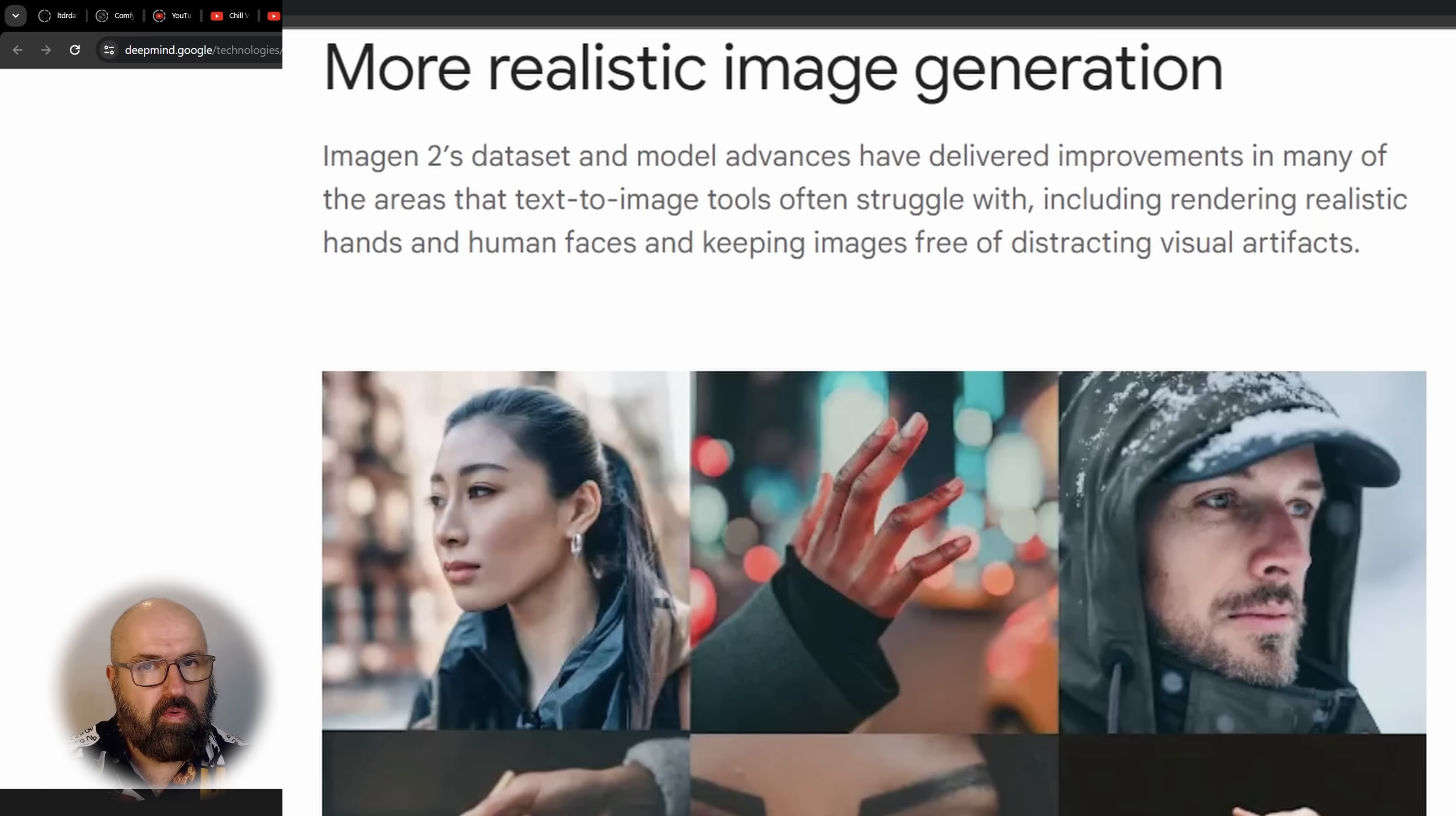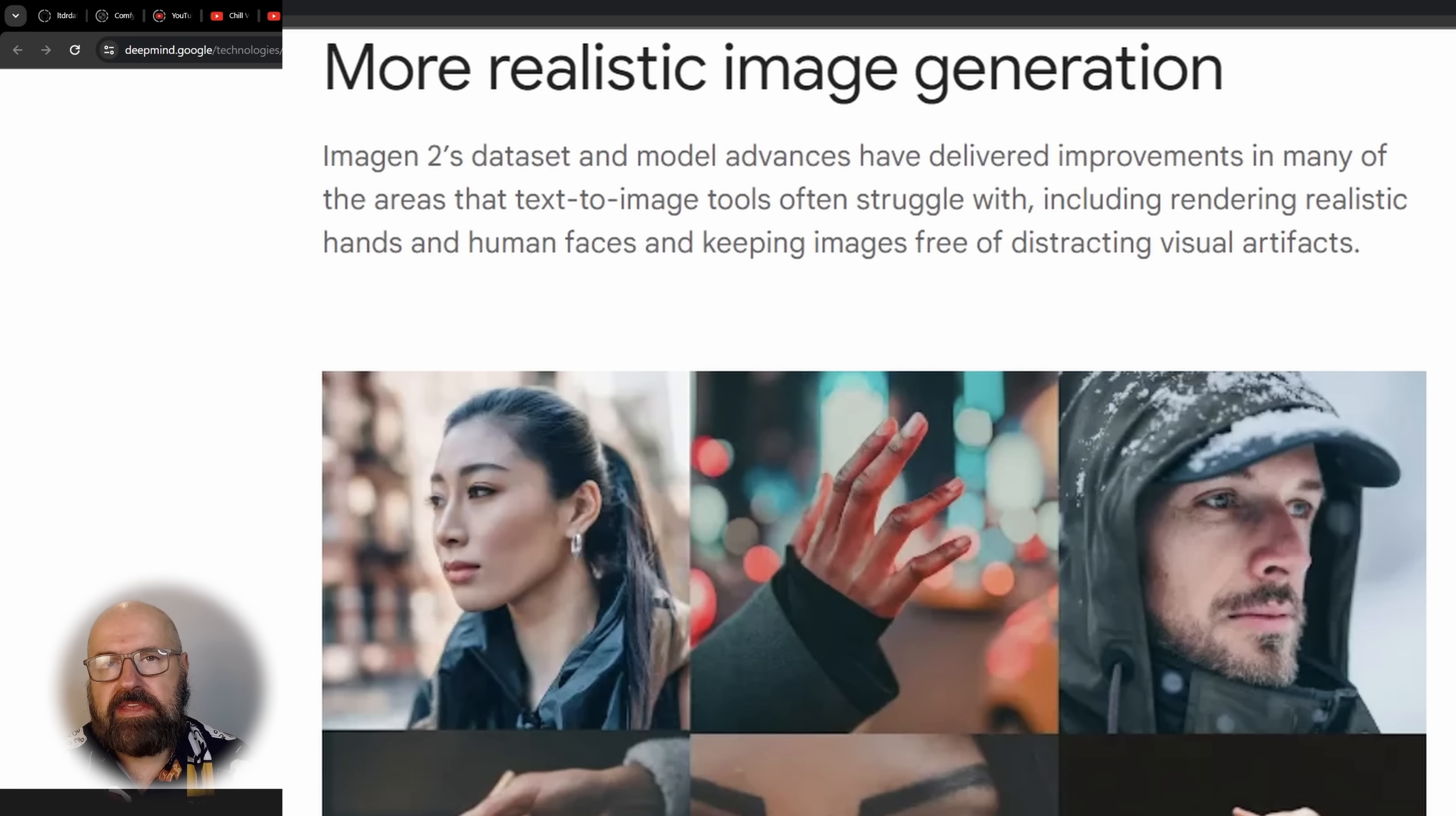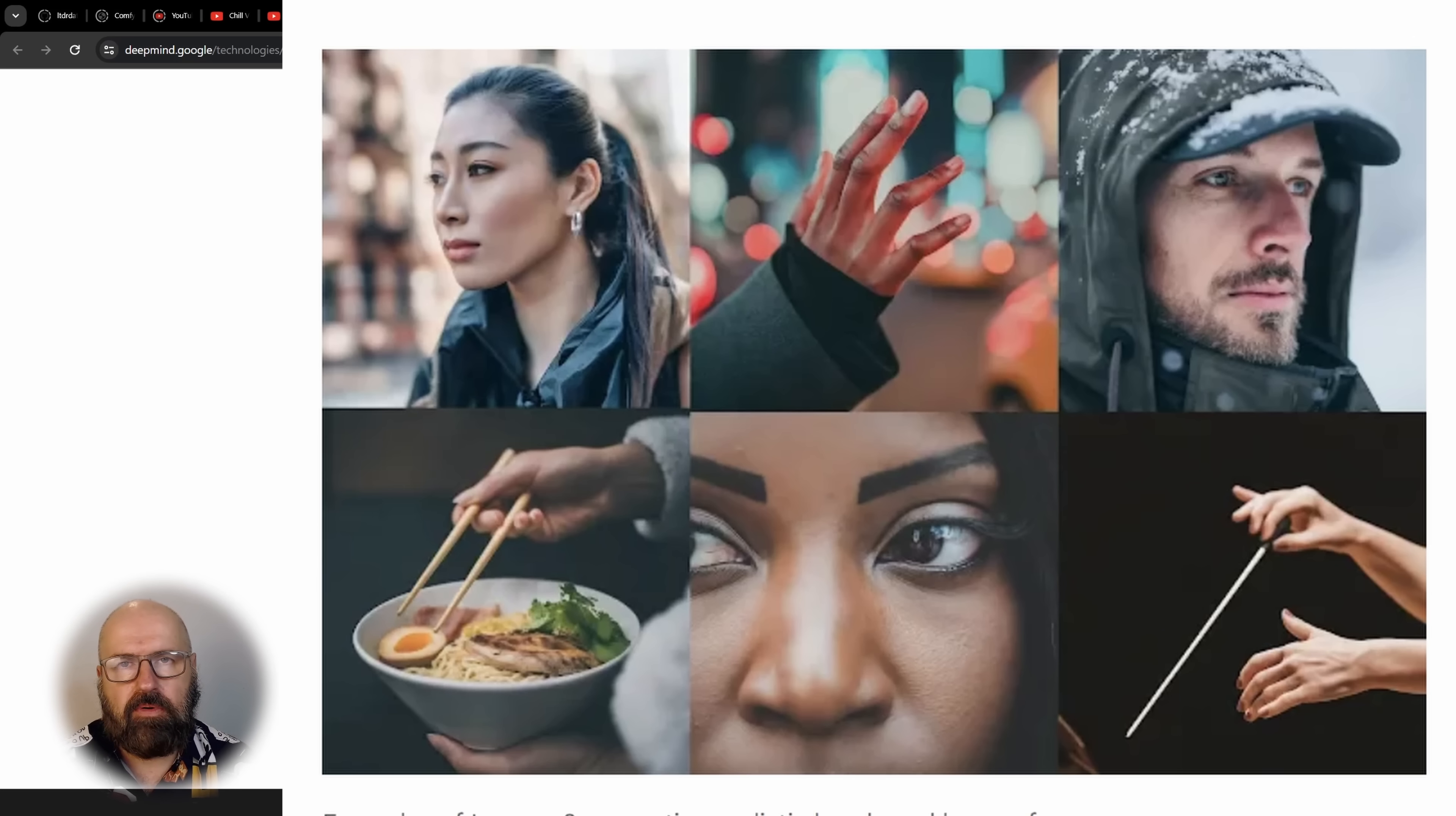Something that is even more interesting here is the realism of the image generation. This has not just to do with photorealistic images, but much more than that. This is about correct creation of faces with AI and also creating correct hands and finger positions. Here you can see some examples where a hand is holding chopsticks. That's a fairly complex position of a hand.